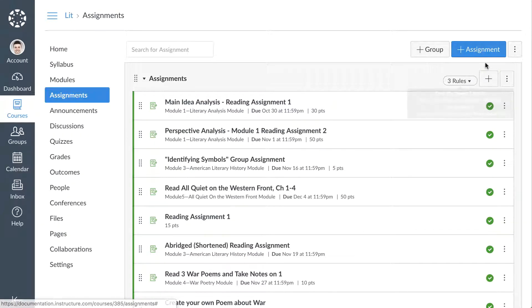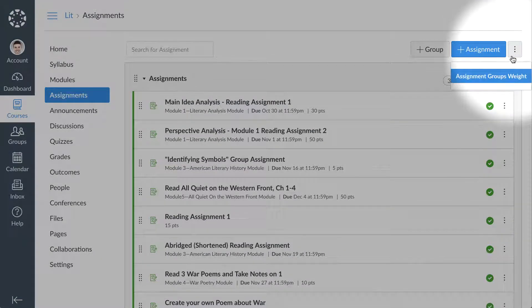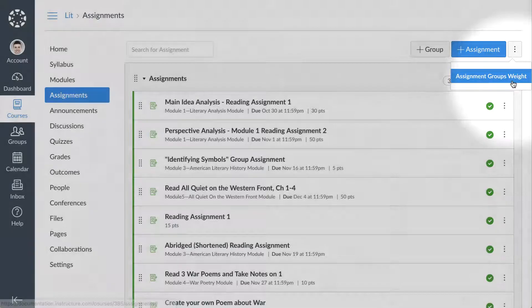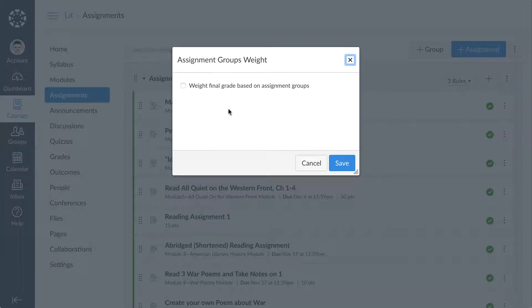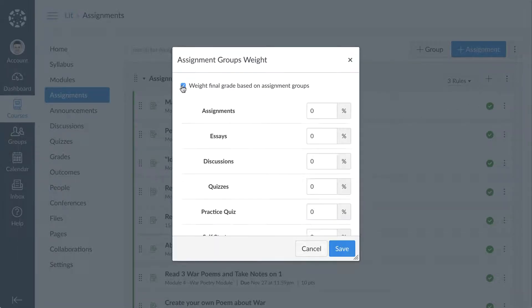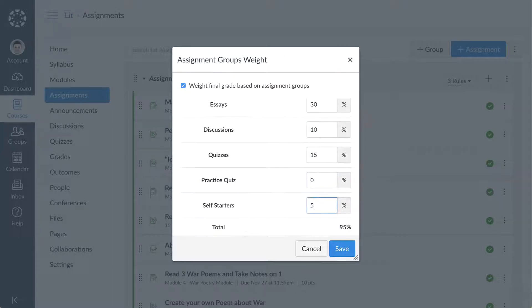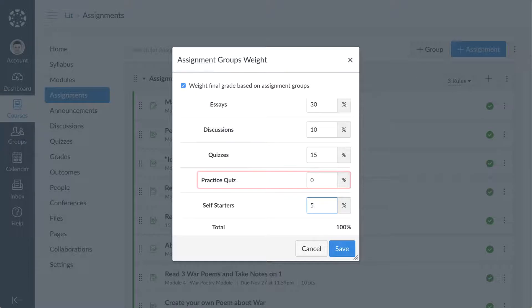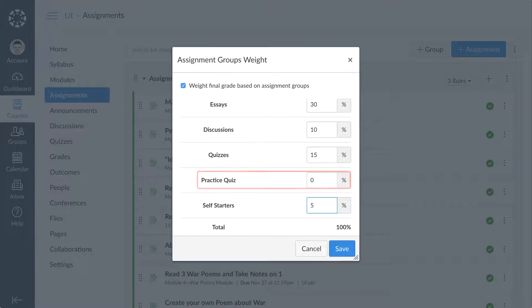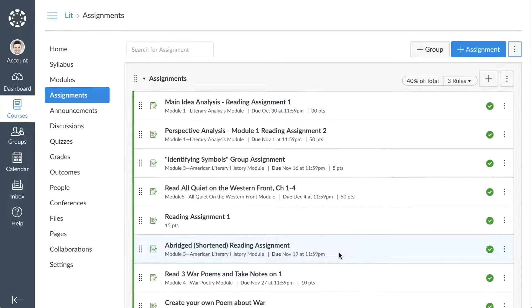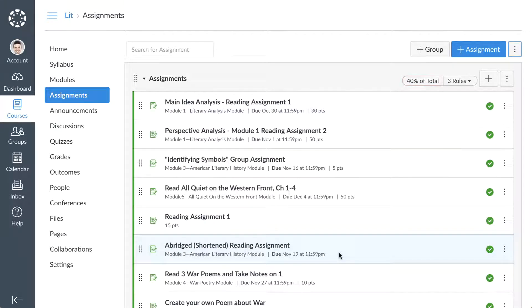If you wish to weight the final course grade by assignment group, click the Options icon and select the Assignment Groups weights link. Select the Weight Final Grades Based on Assignment Groups checkbox, then enter your desired assignment group weights. If you create a 0% assignment group, any assignments in that group will not count toward the final course grade. Click the Save button and view the assignment group's weights displayed on the Assignments Index page.